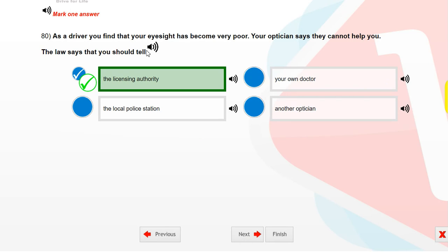As a driver, you find that your eyesight has become very poor. Your optician says they cannot help you. The law says that you should tell the licensing authority.